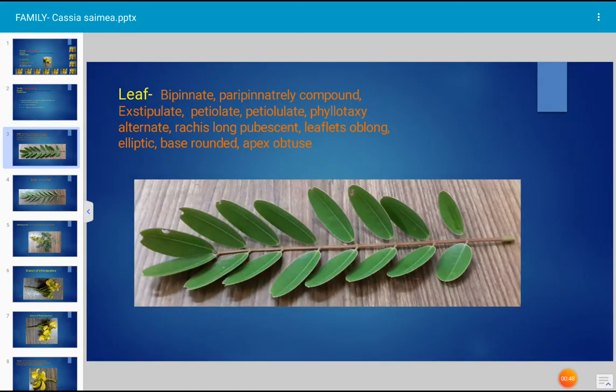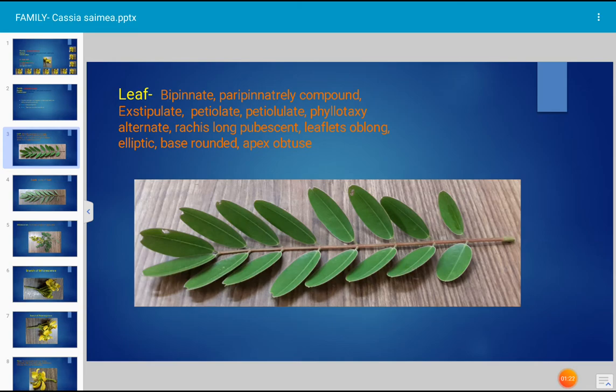The leaf of Cassia simea, family Cesalpinaceae, is bipinnate — a peripinnately compound leaf. Peripinnate means the compound leaf has an even number of leaflets. The leaf is exstipulate, meaning the stipule is absent. A leafy structure at the base of the leaf is absent, and in taxonomic language this is described as exstipulate.